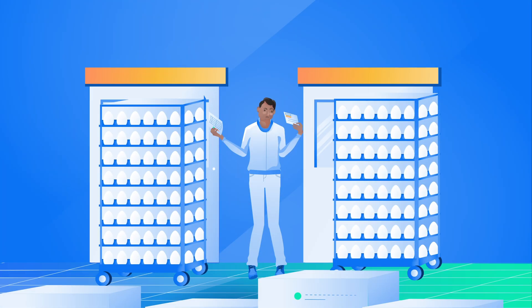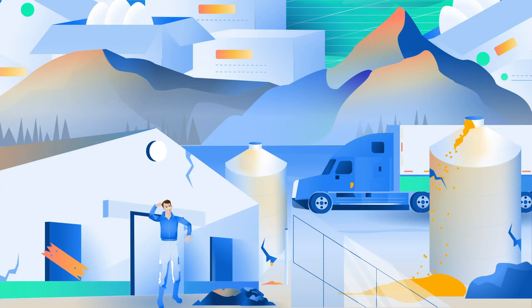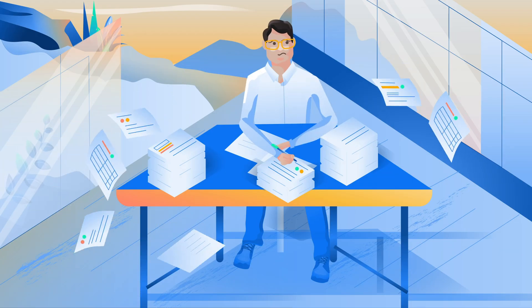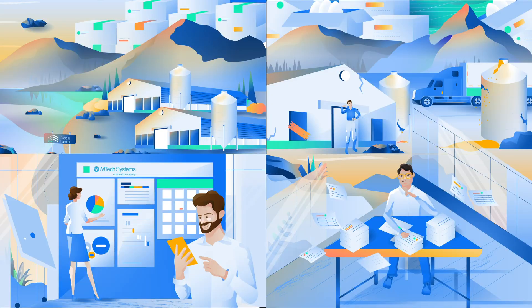They lacked the time, budget, and IT resources to manage an enterprise-level system. Competing against the big producers grew increasingly more difficult.